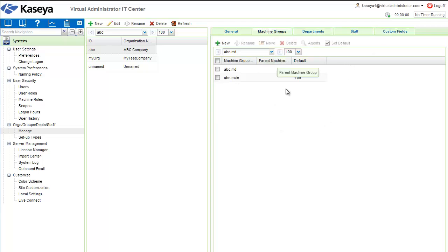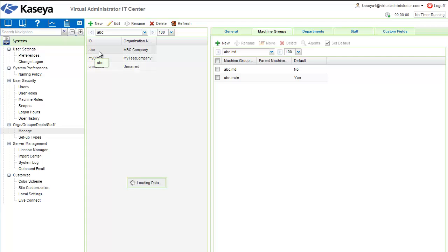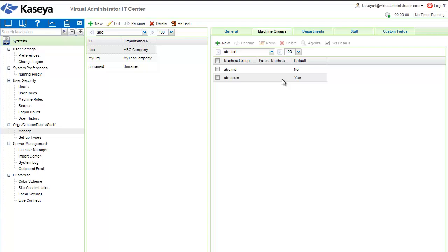Focus on creating an organization for each of your customers, keeping the ID short and sweet, and then create additional machine groups where necessary to help segment out your machines.